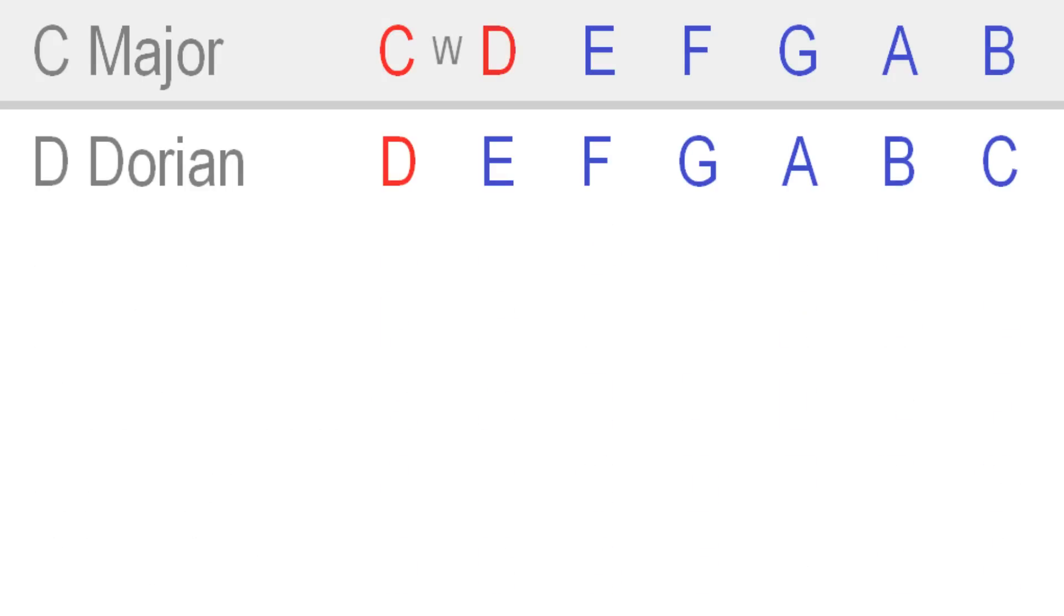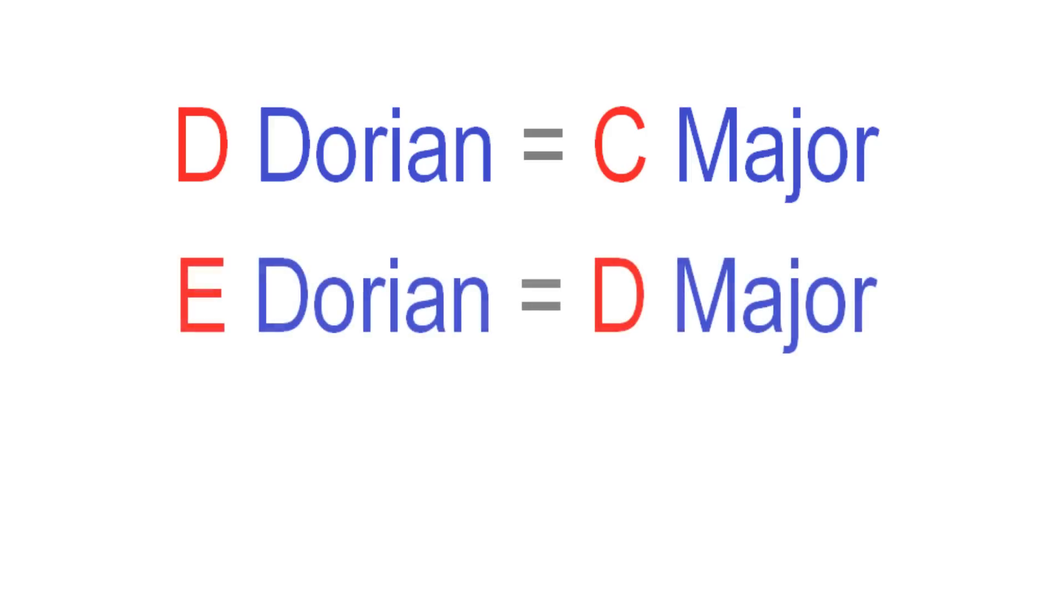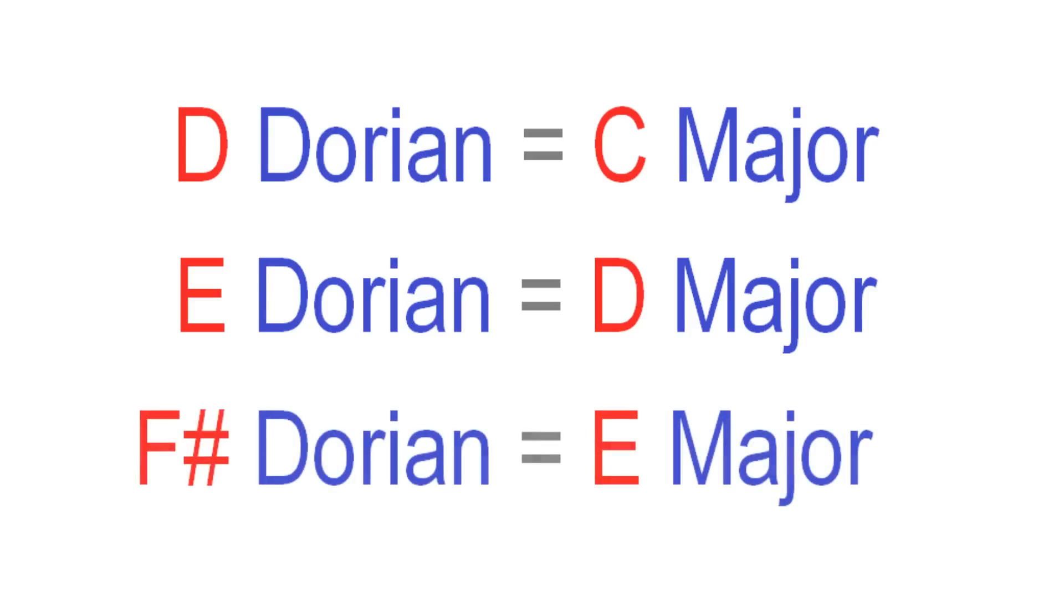Dorian's root is always a whole step above the major scale's root. So if you want to play D Dorian, just play C major from its second degree. For E Dorian, play D major. For F sharp Dorian, play E major.